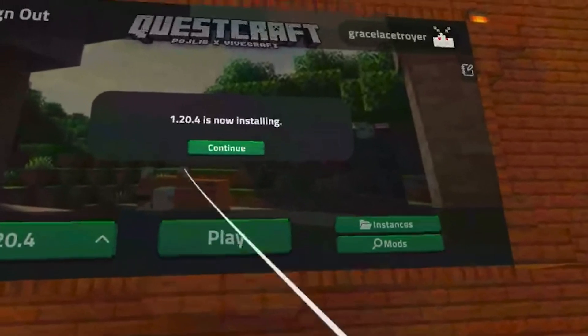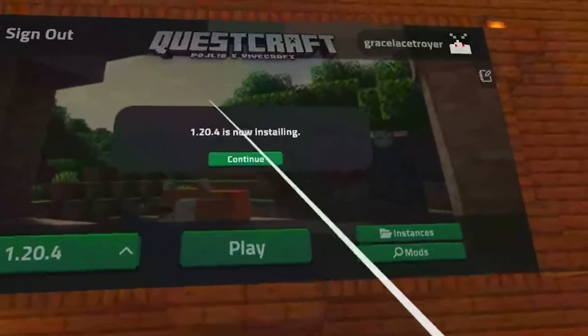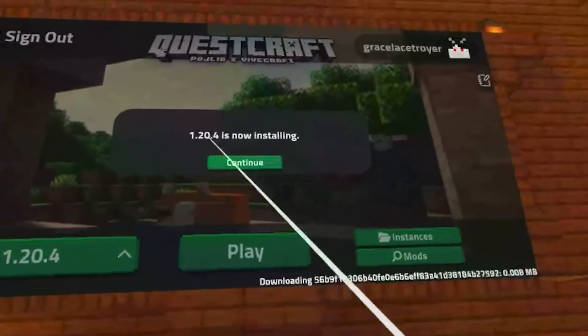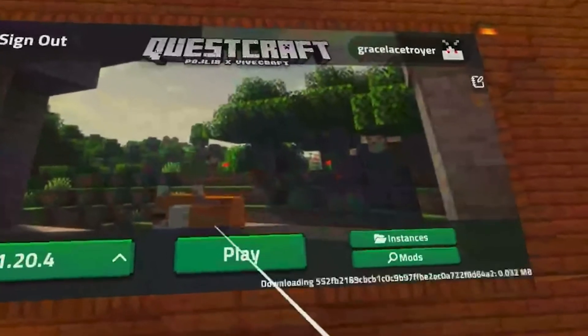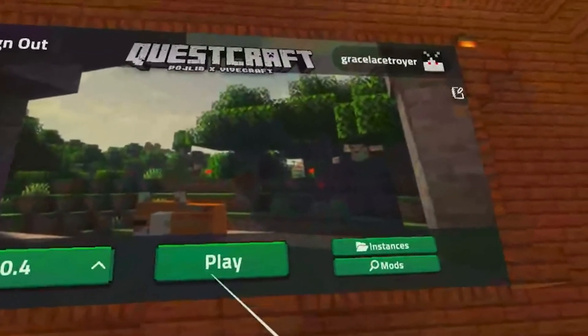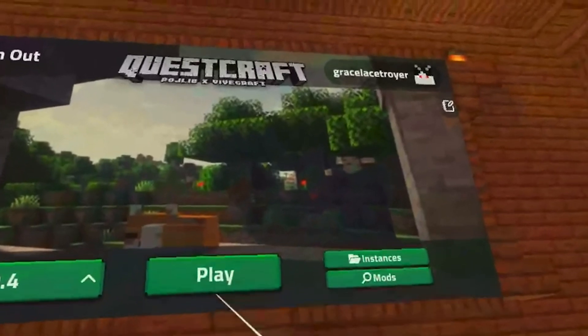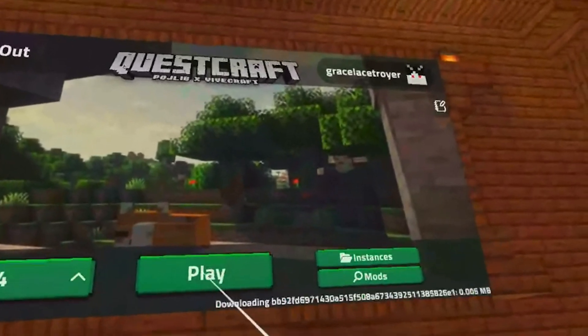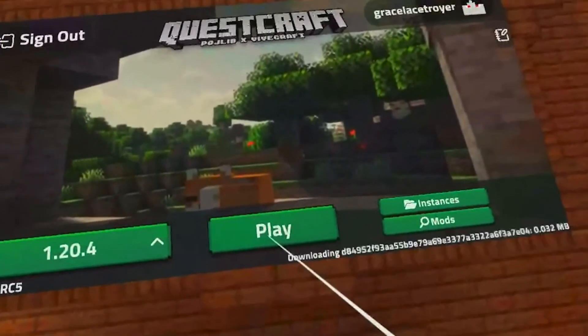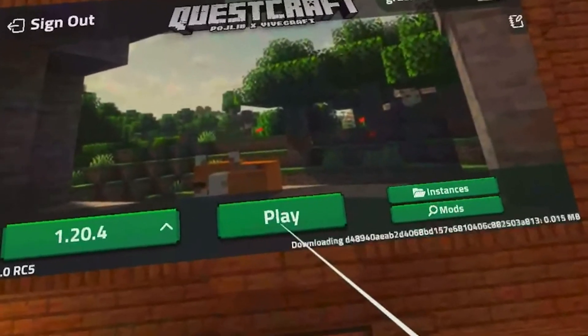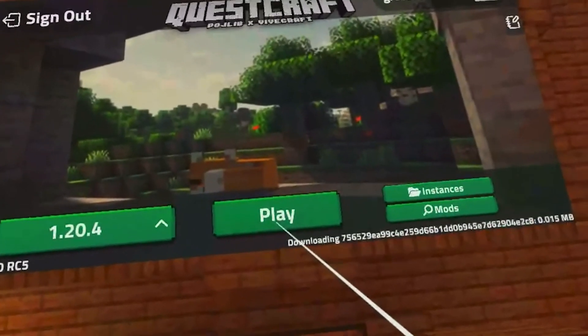Now I didn't get the first part of this, but once you do hit the play button, it'll start installing whichever version of Minecraft you have selected towards the bottom left. And once you're done downloading it, you can go and start up any worlds that you want. And now Questcraft is completely installed.